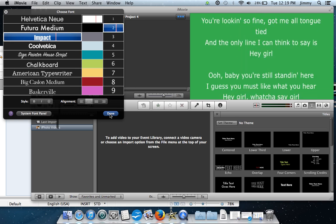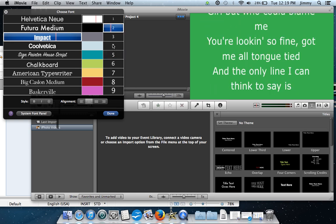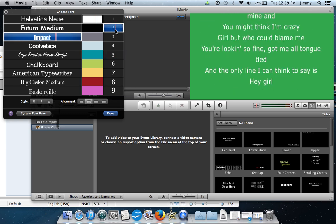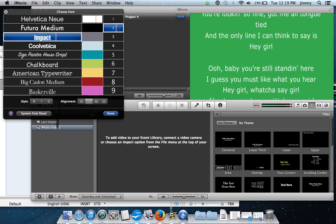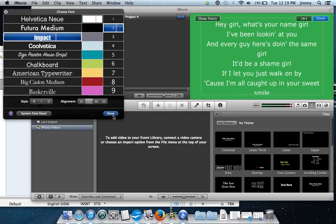Then select your preferred font size and go ahead and select Done.